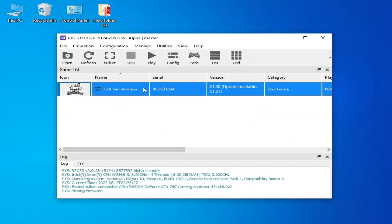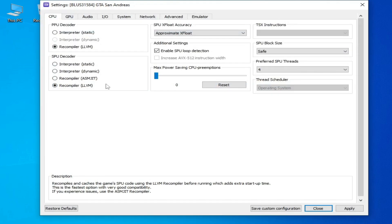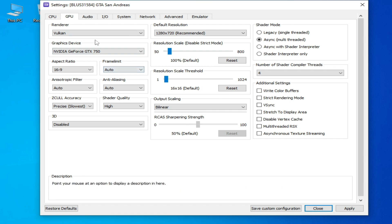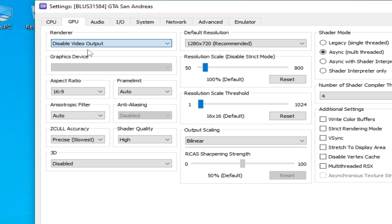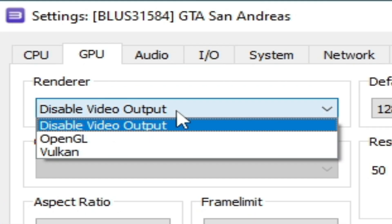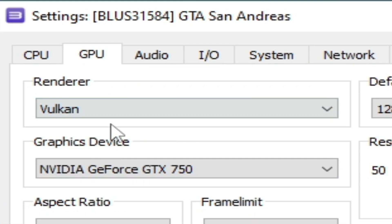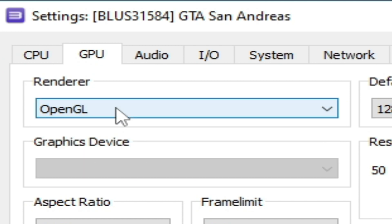Solution number three: right-click again and go to Change Custom Configuration, then go to GPU options. Select either Vulkan or OpenGL. Note that if you select 'Disable Video Output,' you will get a black screen with sound. Select Vulkan — some games work with Vulkan and some work with OpenGL, so try both options one by one.